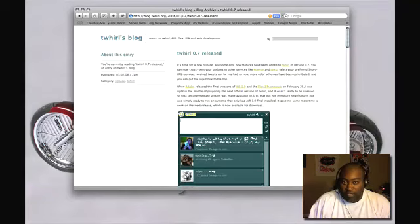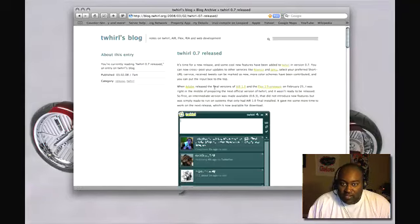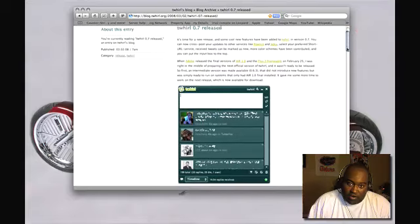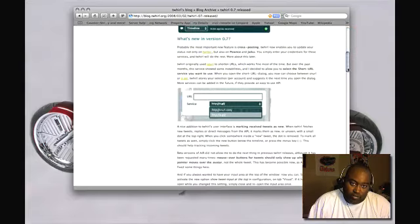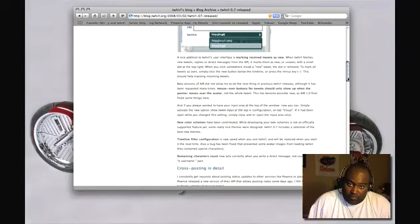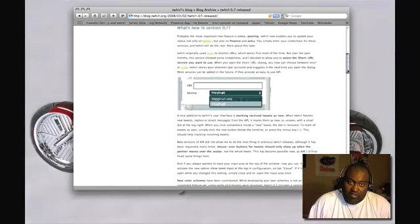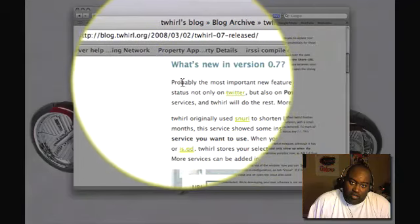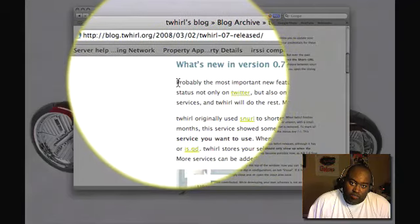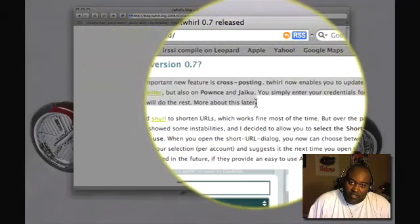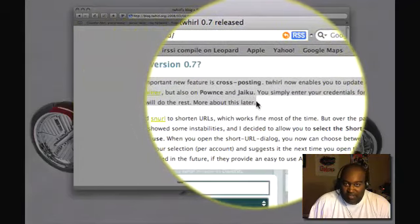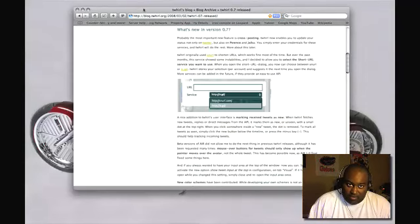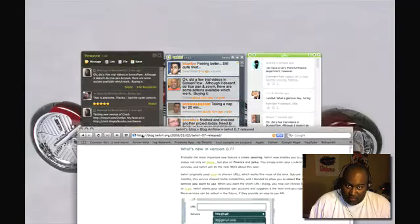In Twhirl 0.7 you can see here that it is based on Adobe Air 1.0 and there are some other features that are available. But the main thing in this release is that you can now cross post between Pownce and Jaiku and let me demonstrate that functionality.